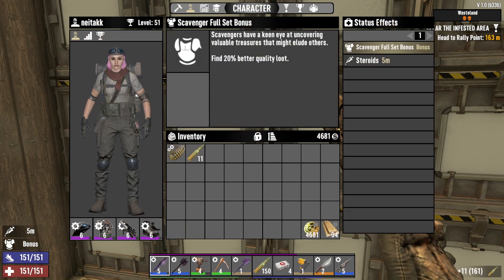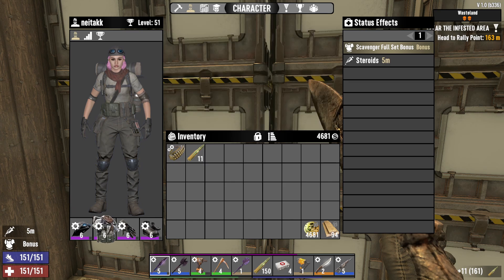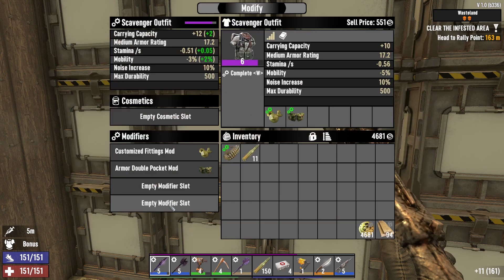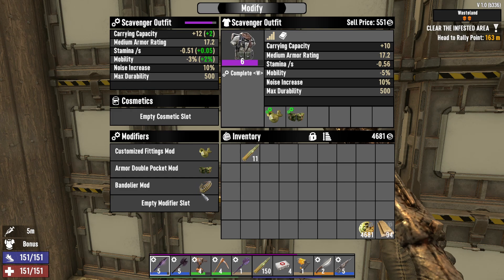Select outfit. Select modify. Drag the bandolier mod onto the modifier slot. Complete. Now you have the bandolier mod.